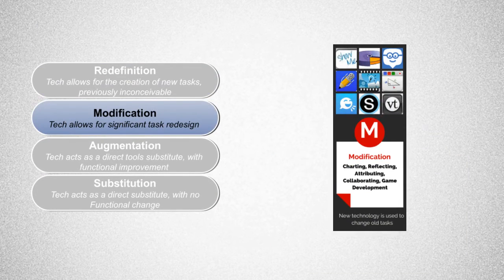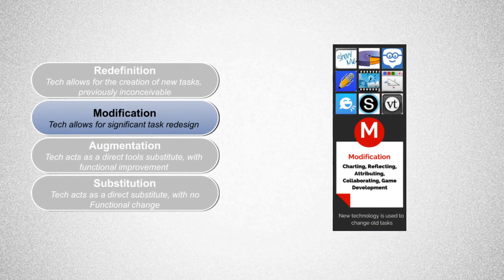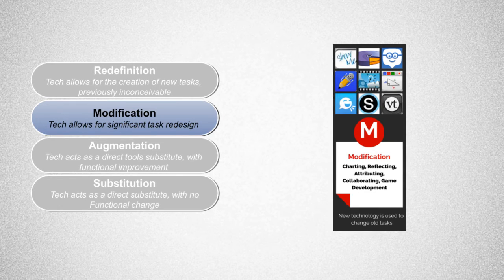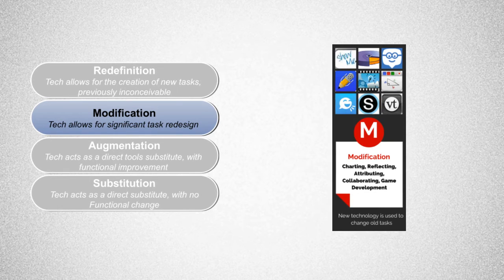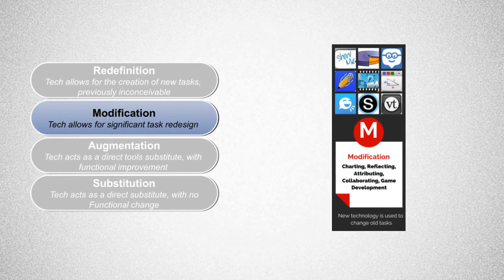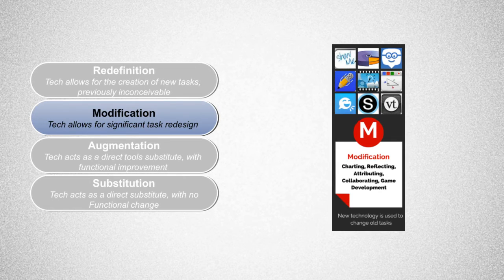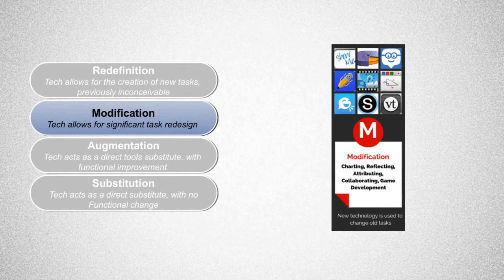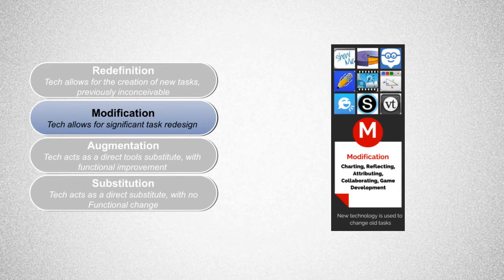We are now at the modification level. At this level, technology should allow for significant task redesign. Keeping the same short story example, students can use Google Docs to share and collaborate on the same story at the same time. They can also provide real-time feedback that wouldn't have been possible before.